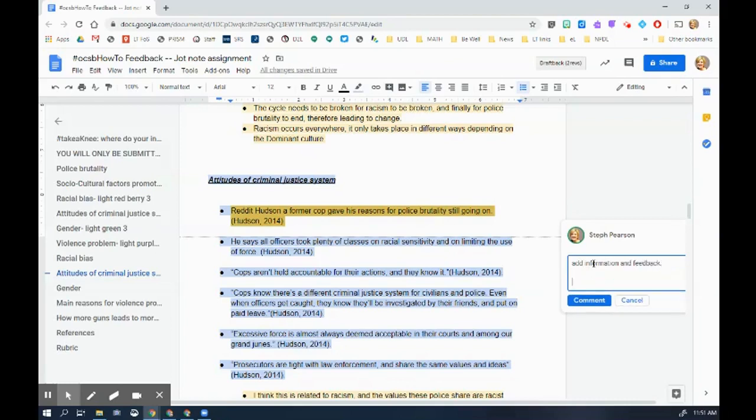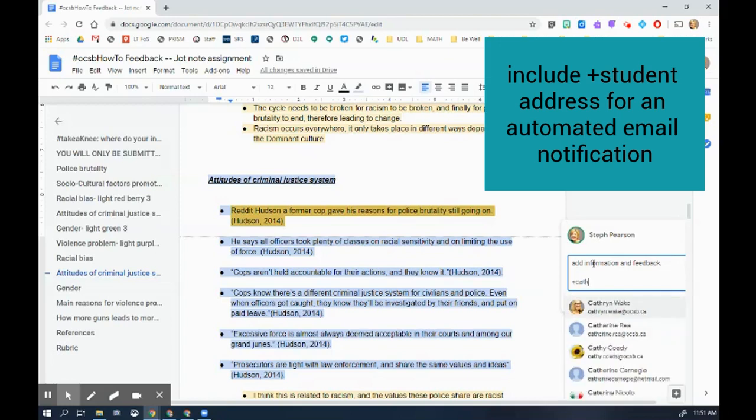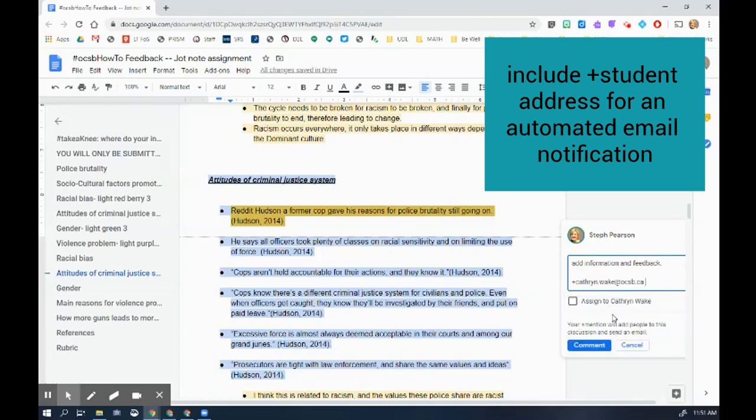So what's also cool, if I want to make sure that the student gets this comment, I'm going to put the information right there so that the student will get an email that I added this comment.